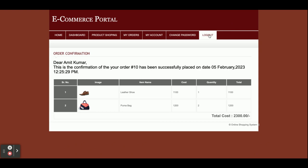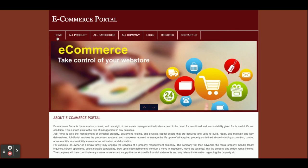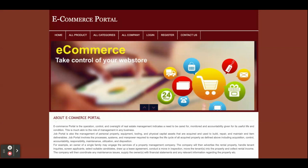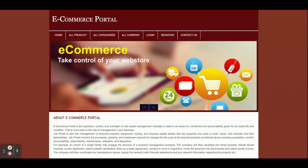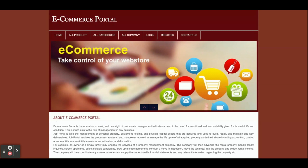That is the ordering functionality we have developed for this project. Clicking Logout destroys the session and the menu returns to the normal state. So these are all the functionalities inside this e-commerce portal project, developed in PHP 7 and MySQL 5.6. If you need any extra functionality, put it in the comments and we will incorporate those changes. Don't forget to subscribe to our channel for the latest project videos. Thanks for watching!